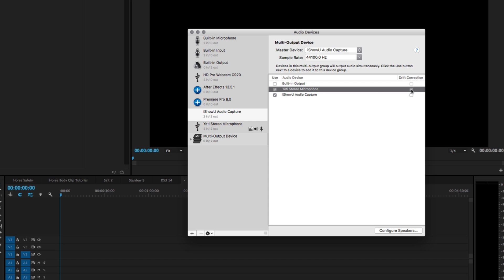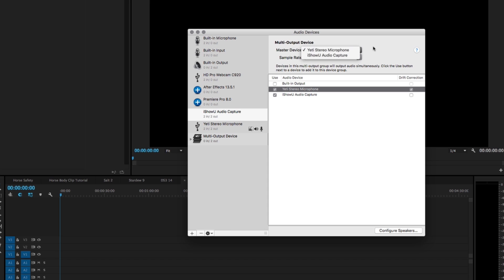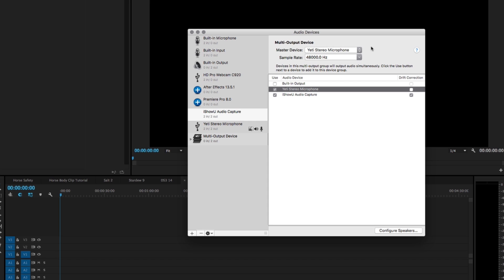Select both the iShowU Audio Capture and your primary device, and whatever device that you use to listen to your audio already, select drift correction. What that is, is it prevents any audio distortion from happening in whatever you're listening to. Set the master device to your default output. It could be your built-in output, or in my case I'm using the Yeti Stereo Microphone, so the master device that's going to control all of the audio is going to be that.